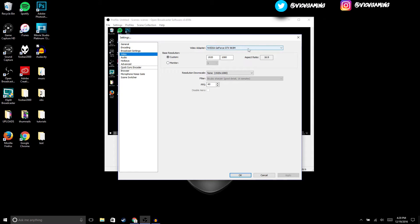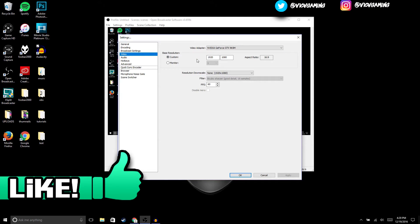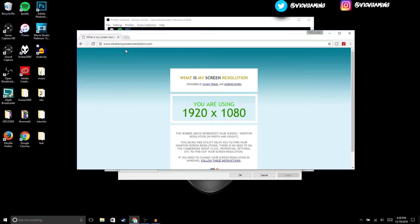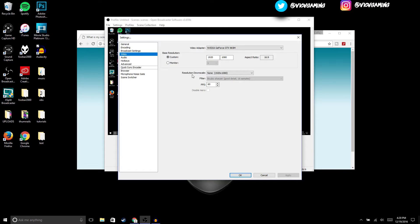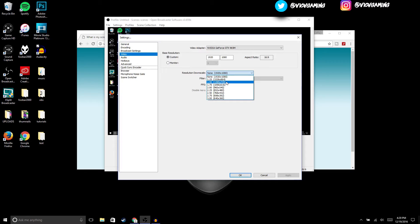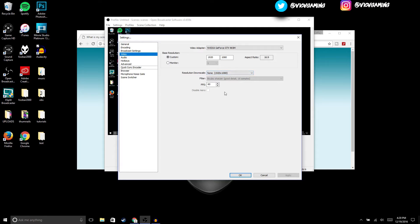Then we're gonna move on to Video. Right here, make sure GTX is set — if you just have Intel, that's fine. For base resolution, that's whatever resolution your monitor is, so it might say 1920 by 1080. If you're not sure what it is, you can check at www.whatismyscreenresolution.com. For resolution downscale, that's whatever you're recording in — so if you're recording in 1280 by 720, set that, or 1920 by 1080. Then for FPS, make sure to set it to 60.